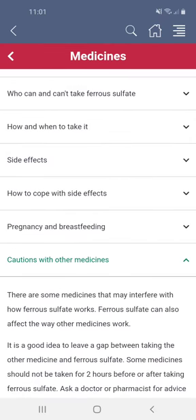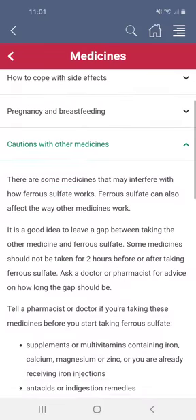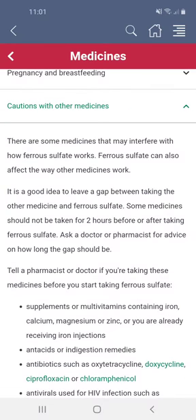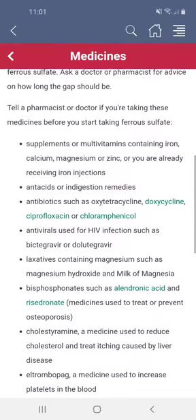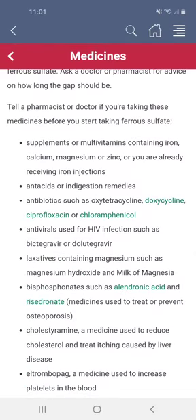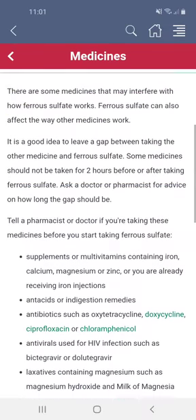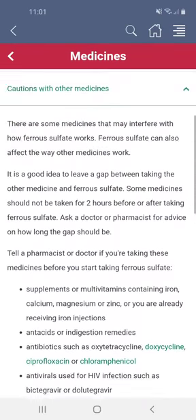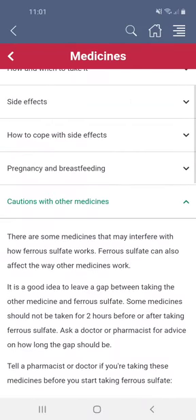There'll be a section for cautions with other medicines. This will highlight any other drugs which may interfere with the performance of this one, so you can check this section to see if you're taking any of the medicines listed in it.